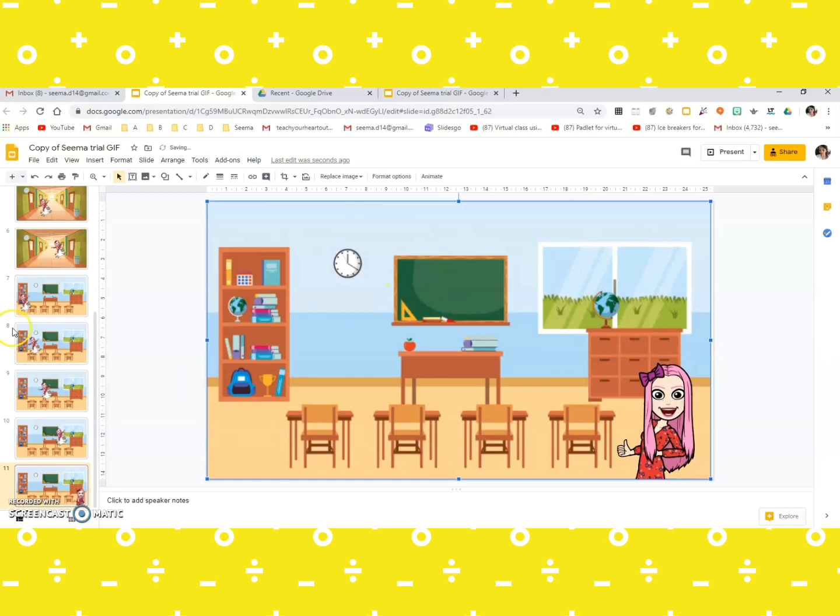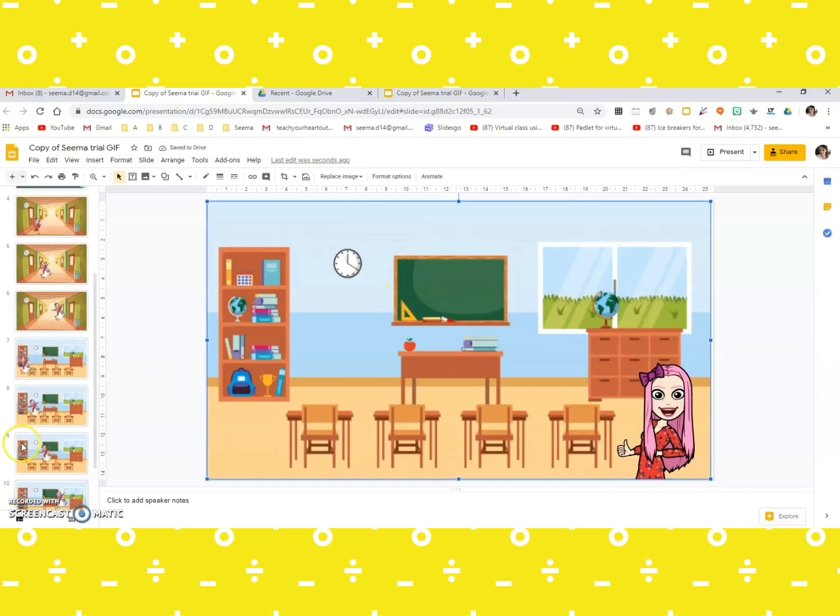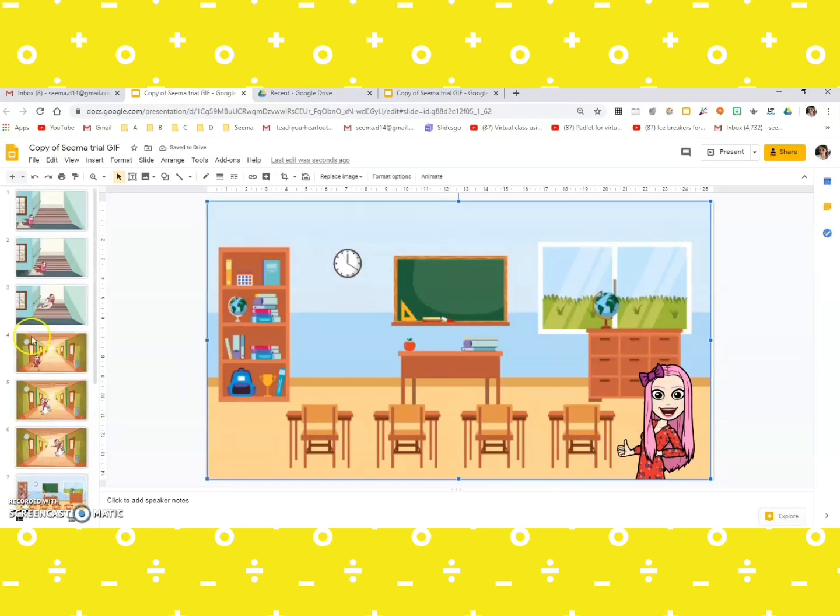Great! So you see I've created 11 slides, and there's not much that you need to do. You just need to duplicate the background and just change the position of your Bitmojis very minutely.